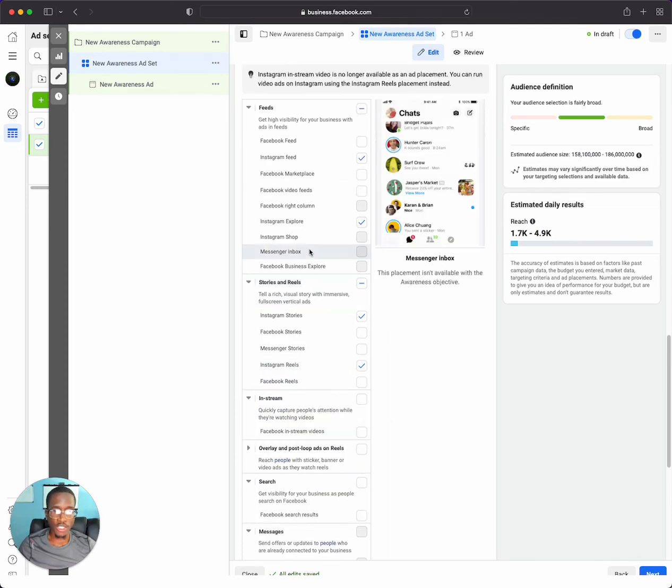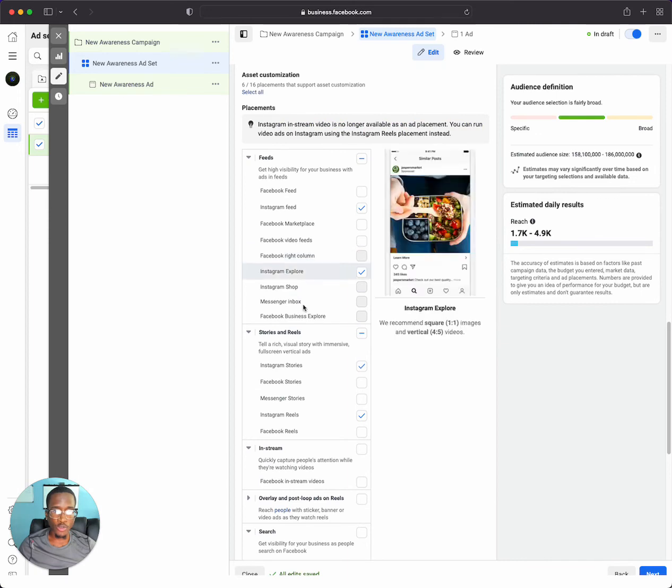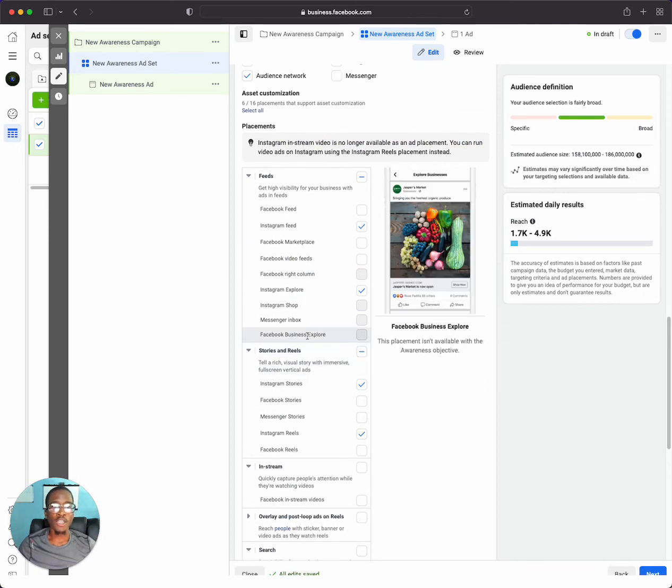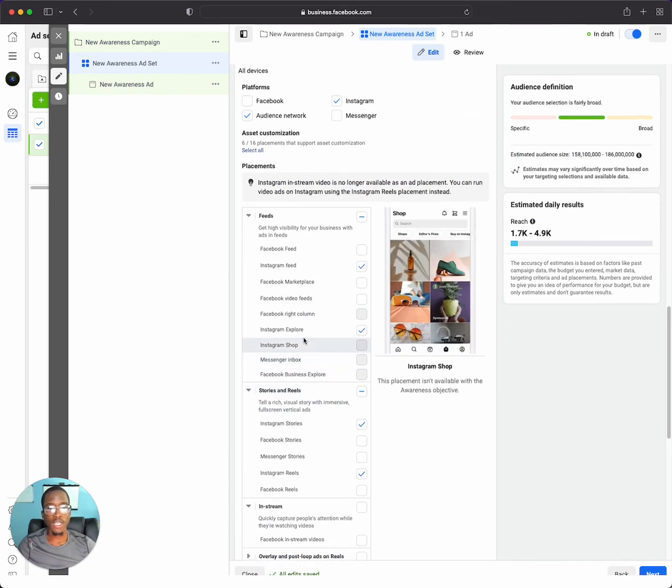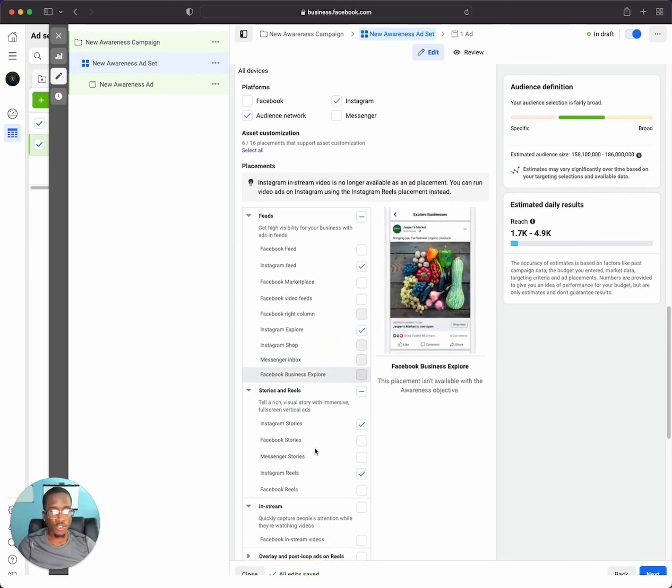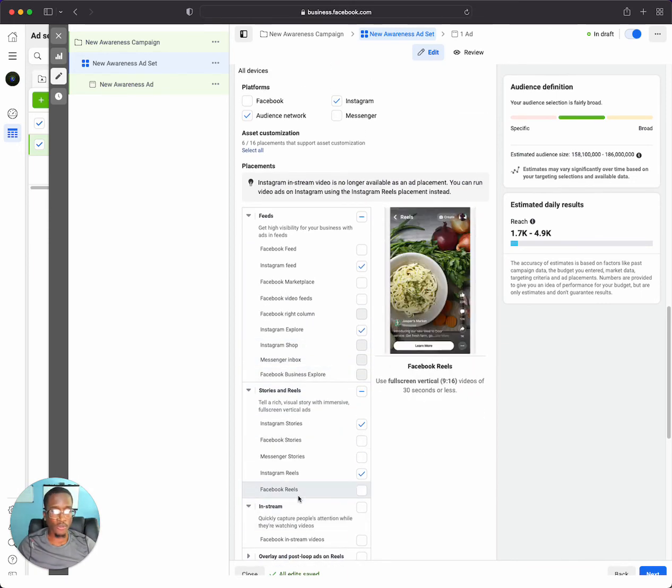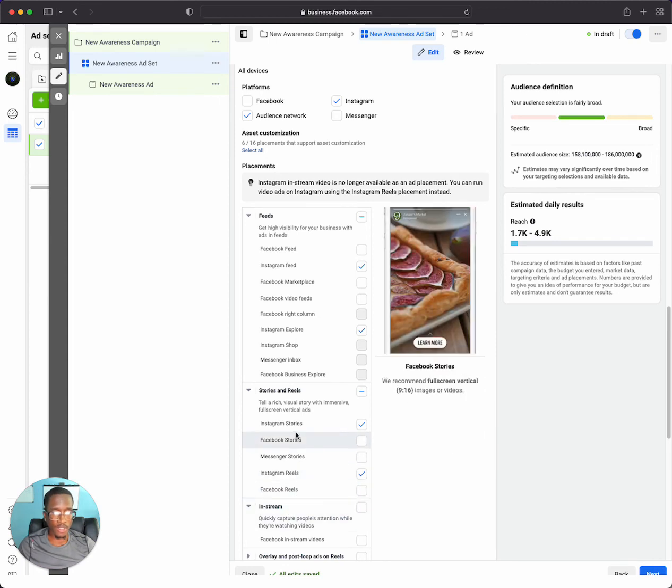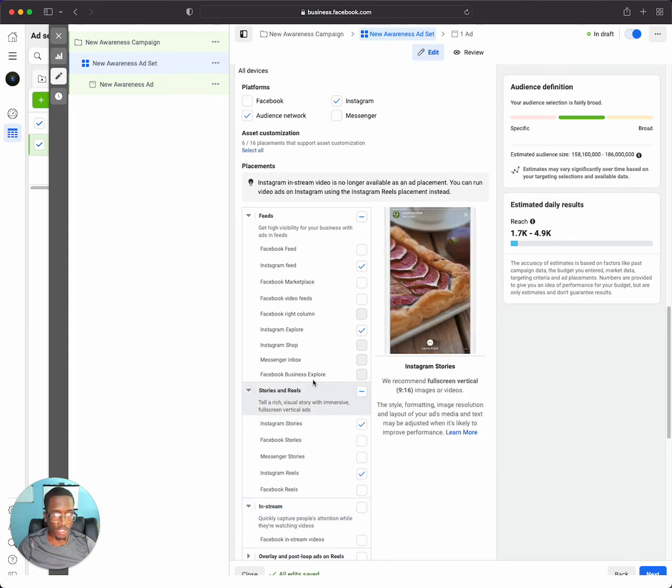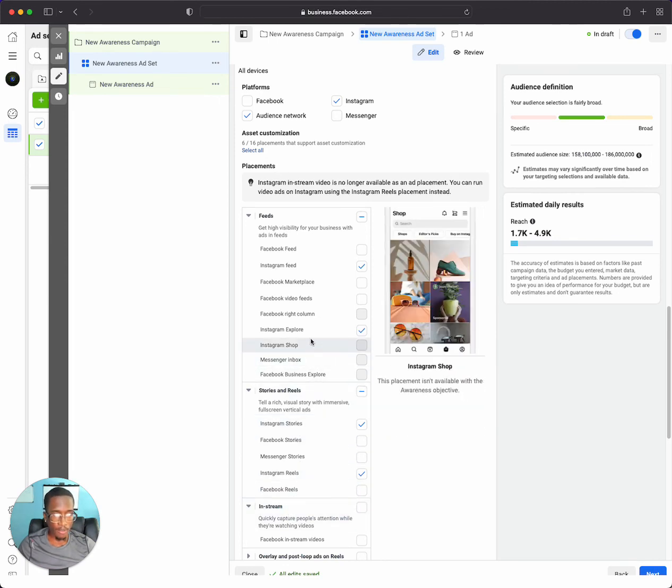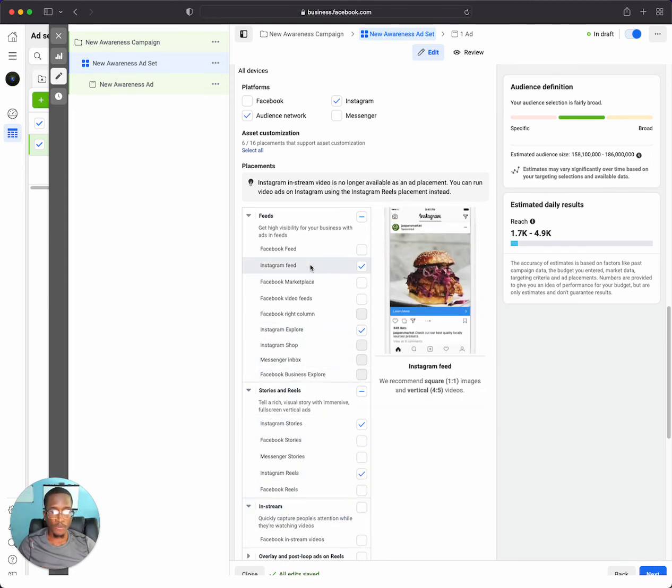But that's the gist of how you can get your Facebook ads to be placed on Instagram and all the different Instagram placements such as the stories, Instagram shop, Instagram reels, Instagram feed, and things like that.